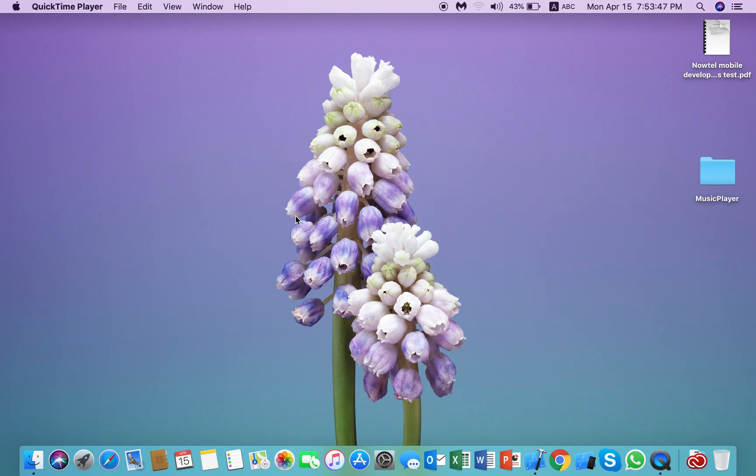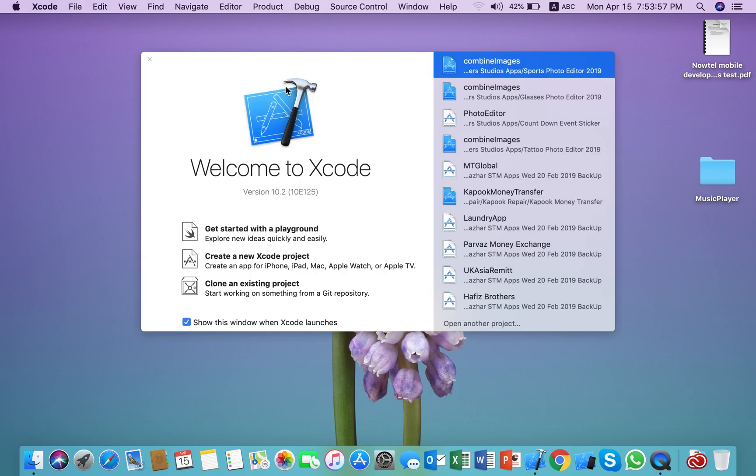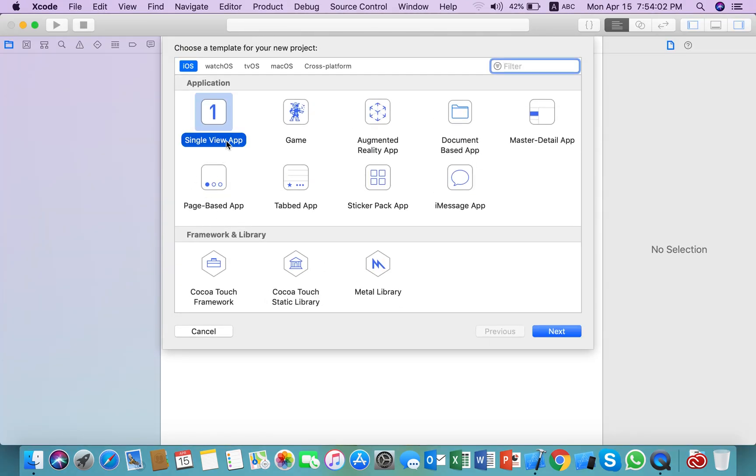Hello everyone, today we are going to discuss how to add custom images in tab bar or tab view controller in iOS Swift 5. First, we need to create a new project. I think we need to create a master detail page app for tabbed app.